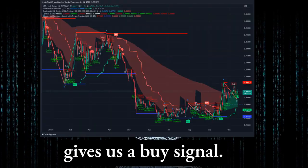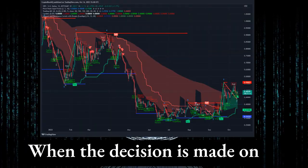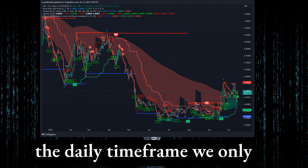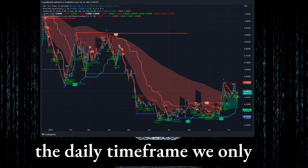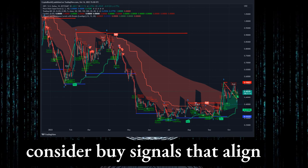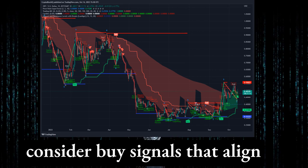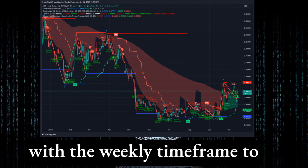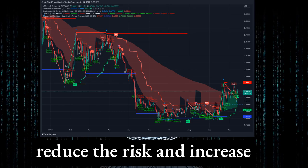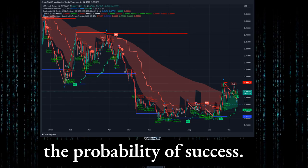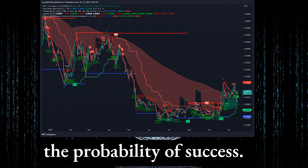On the daily time frame, the daily chart gives us a buy signal. When the decision is made on the daily time frame, we only consider buy signals that align with the weekly time frame to reduce risk and increase the probability of success. Only going long is allowed by our trading methodology.